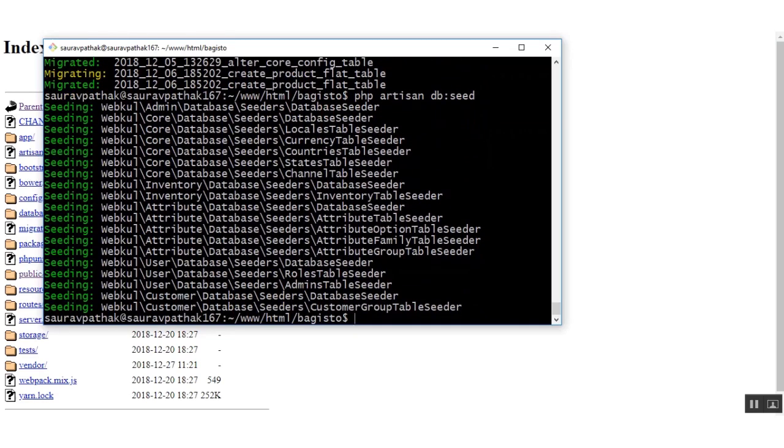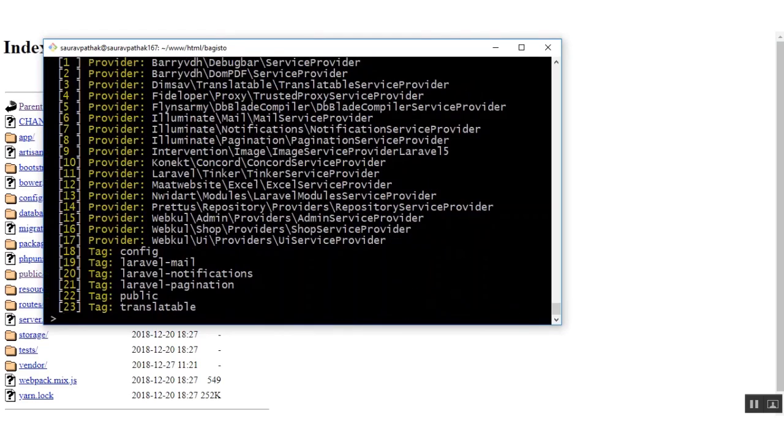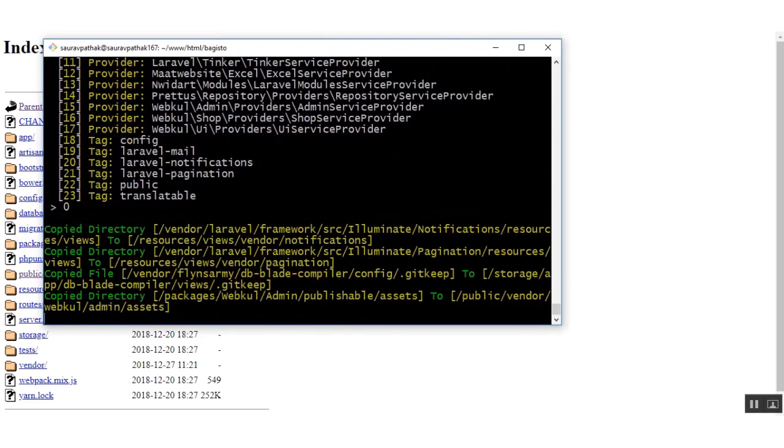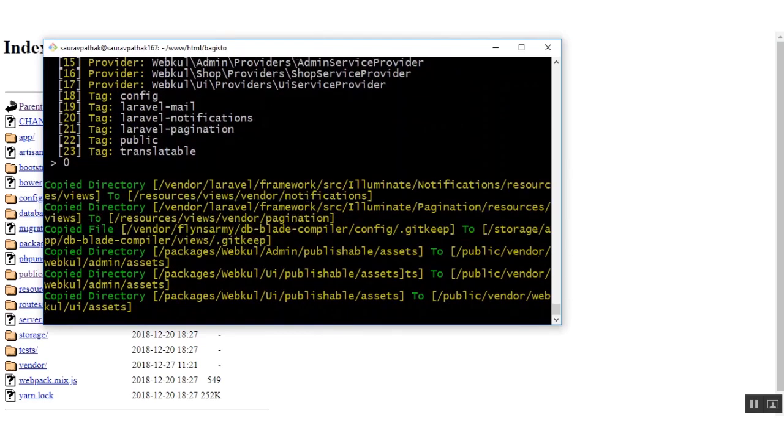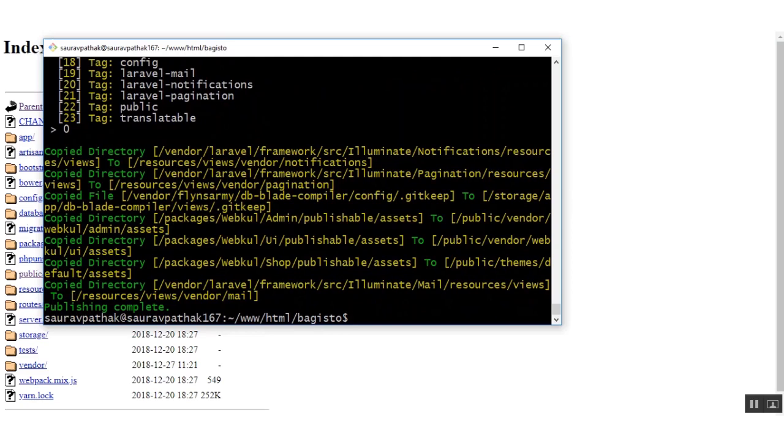So the next command is publishing the vendor. Here at one point of time you just need to press zero and enter.